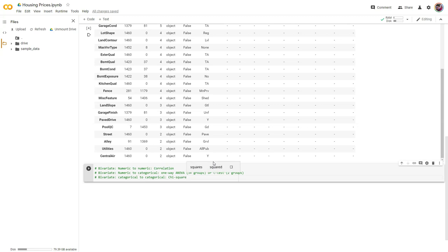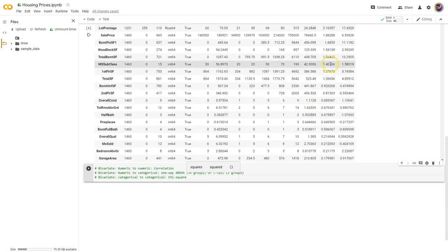However, in this case our label is sale price, which is numeric, so we're not going to be using any chi-square. Let's go ahead and make a function that will handle all of these things. We're going to assume normal distributions, even though we already know that we don't have that with a lot of the variables.